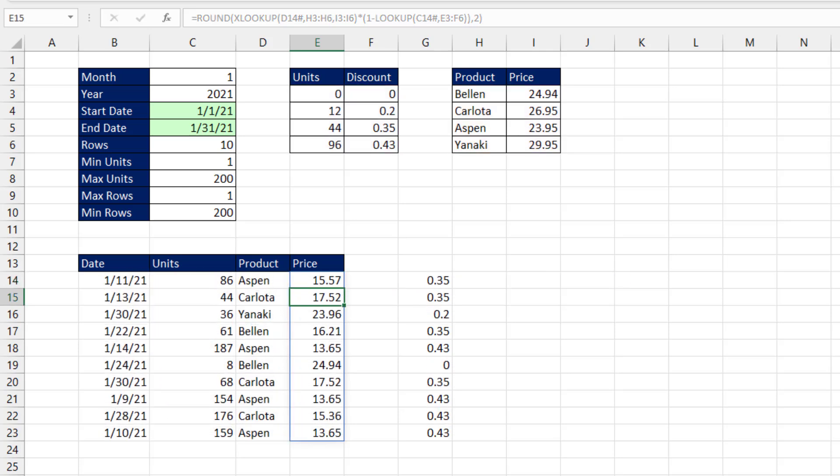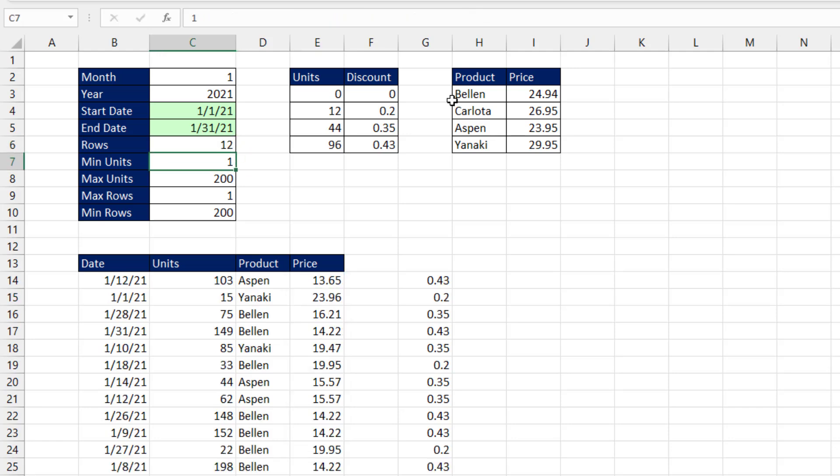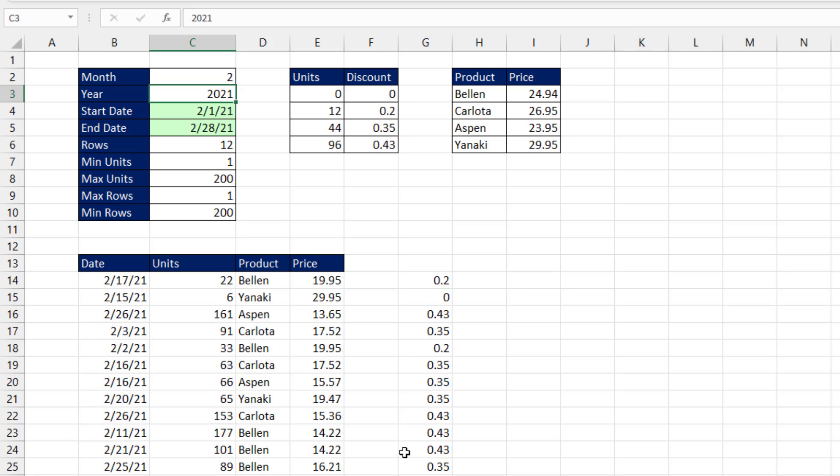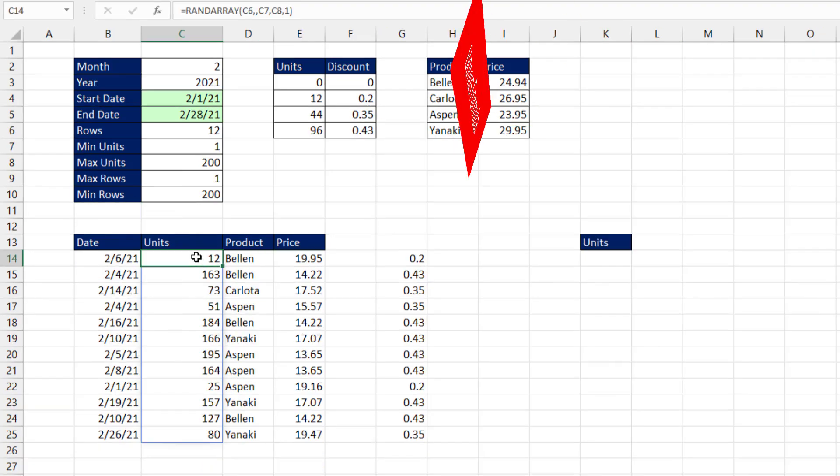F9. I come up here, change this to 12, Enter. Change the month to 2. Everything's working.